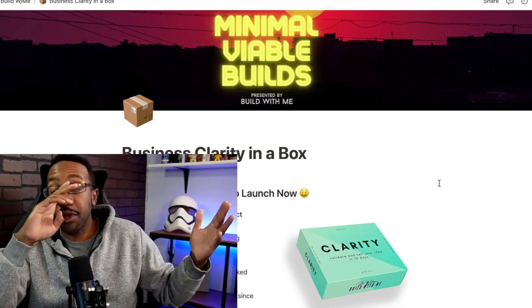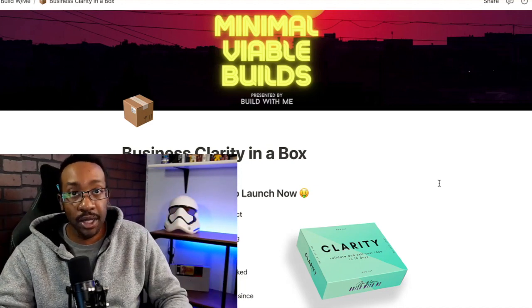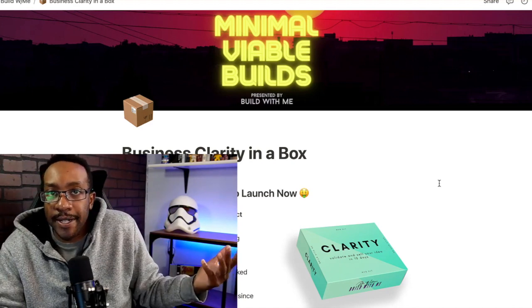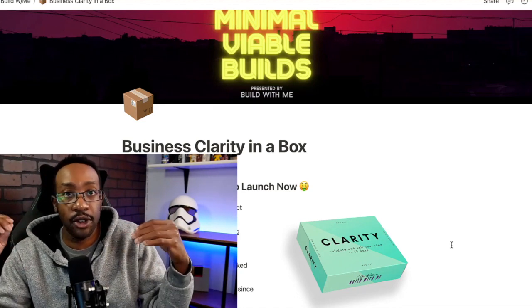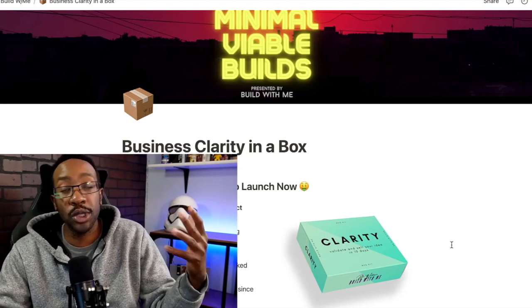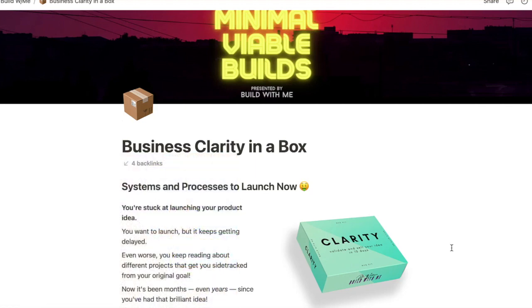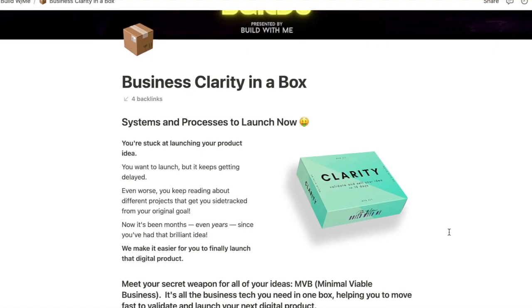Number two: validating your idea. You can use no code instead of trying to build extensive websites. You can just use something like Notion to decide, do people even want your idea? Notion is great — it's very diverse, you can build anything you want. You can add databases, have a lot of different integrations, or just use it for project management tasks, or creating a glorified Google Docs with tons of different integrations. This is an example of one of our MVBs — minimal viable builds — where we create bite-size starter kits for people to create businesses. This one is Business Clarity in a Box.